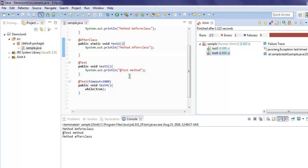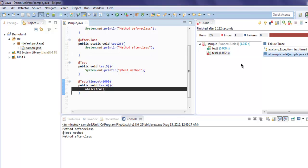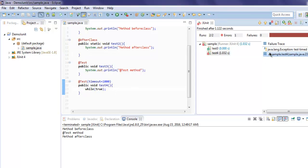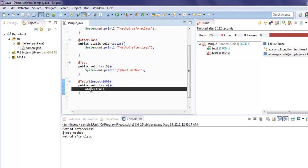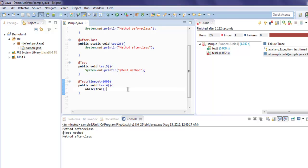So you get two tests run properly with one having error, and that error is displayed at this location. When you double click on that, it will show you where it was.